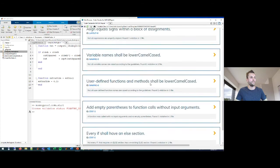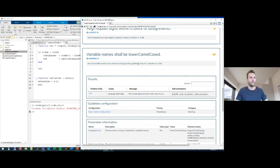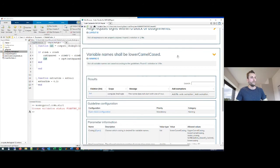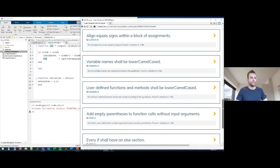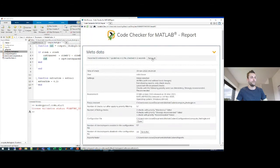The next violation is about my variable names. The output variable 'out' should be lower camel cased, meaning it should start with a lower case letter and each subsequent word should start with a capital letter. In this case I didn't do it correctly. Let me fix this as well, then rerun the checks — now there are only three violations left.